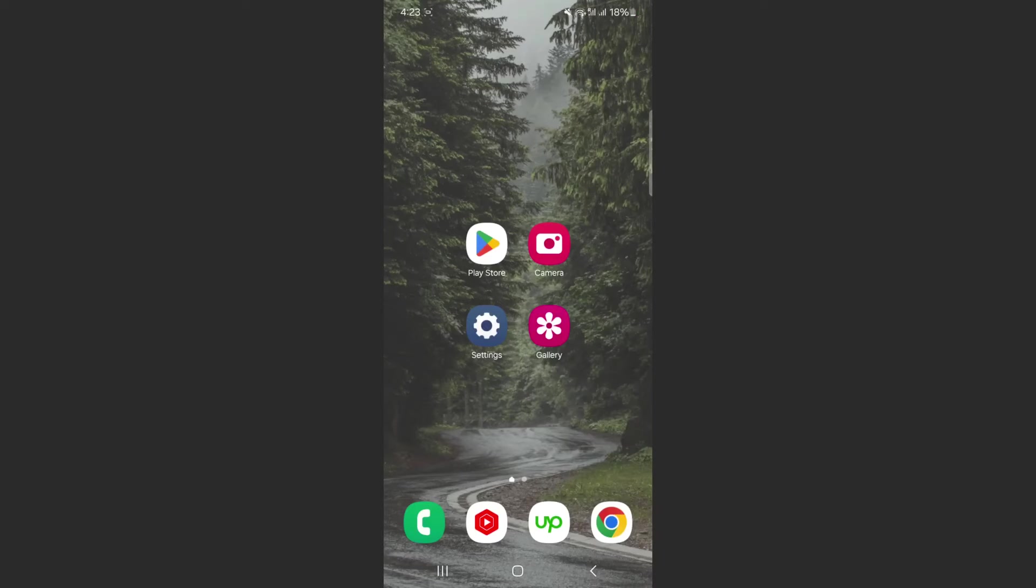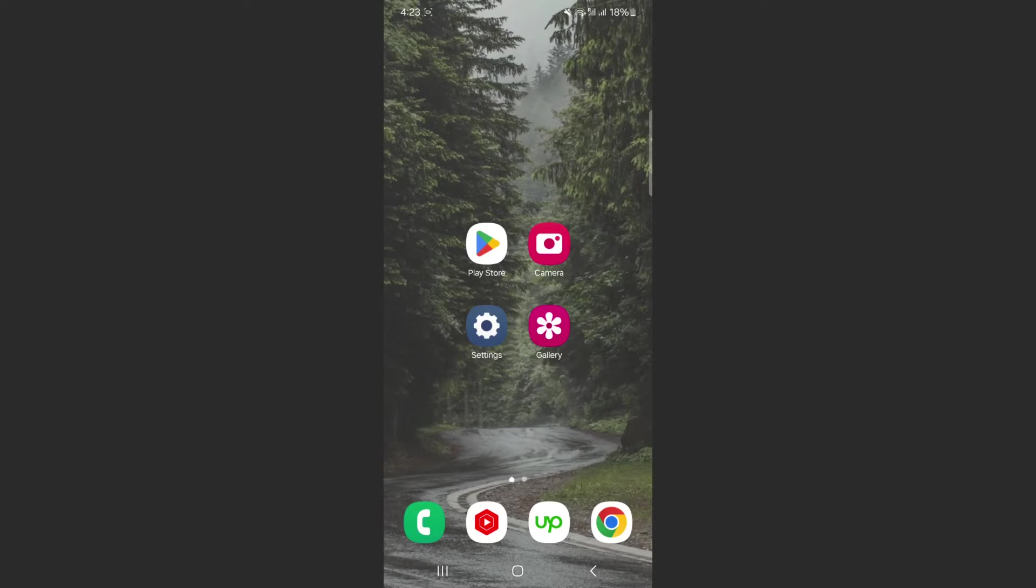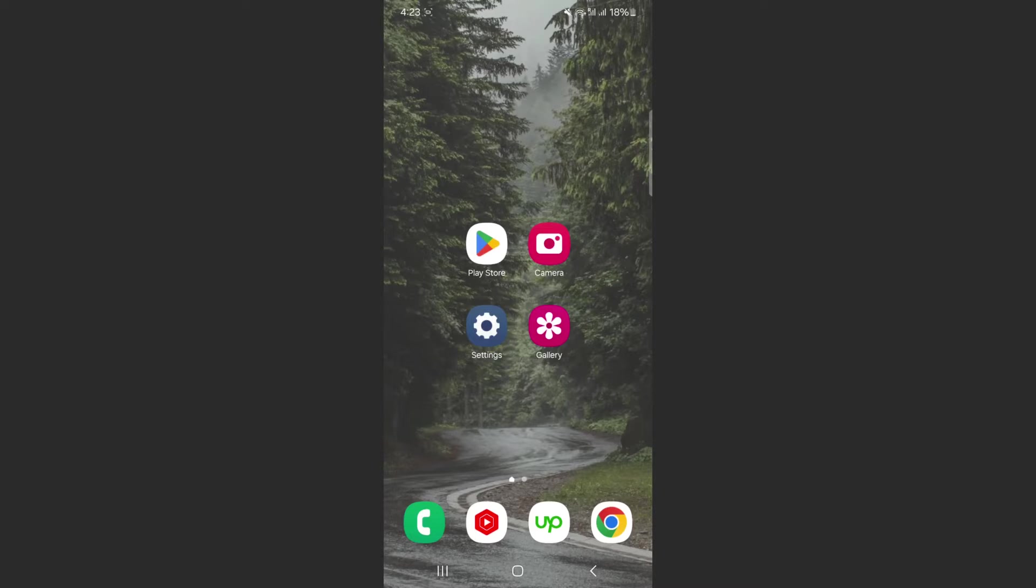In this short video I'm going to be showing you how to add a Duolingo widget on Android. For this video I'm using a Samsung S23 Plus, so please keep that in mind because the process for what I'm about to show you might be a little bit different depending on the type of Android device that you have.